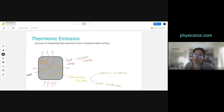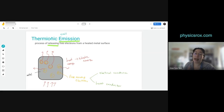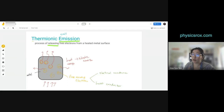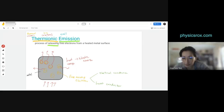The word 'emission' means release — it comes from the root word 'to emit.' 'Thermionic' is a combination of two root words: 'thermal,' meaning heat, and 'ion,' because it involves electrons. So thermionic emission literally means the heat-induced release of ions — in this case, electrons — from a metal surface.